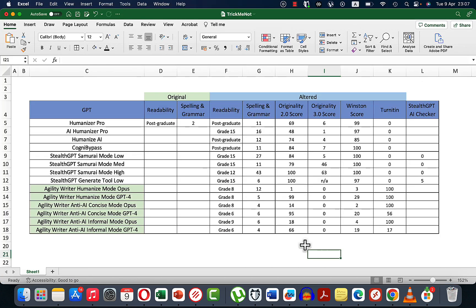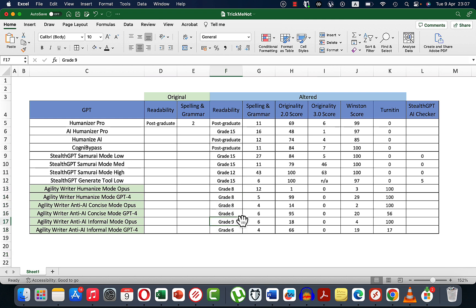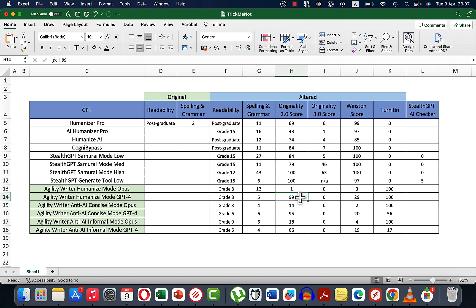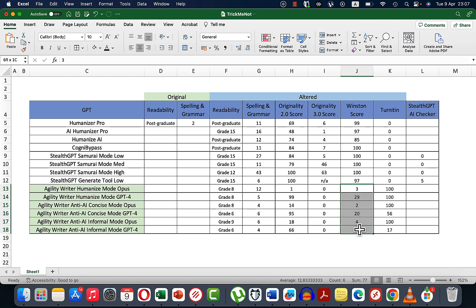To sum up: Agility Writer returned the best readability — the highest was grade 9 and the lowest was grade 6, which is still amazing. Spelling and grammar mistakes were almost non-existent. Very high Originality 2.0 scores in three cases: 99%, 95%, and 66%. Nothing for Originality 3.0 unfortunately. Agility Writer could not pass Winston, and the same goes for Turnitin.